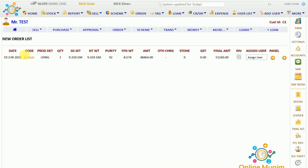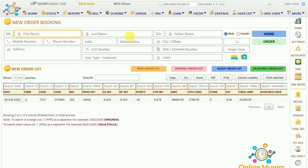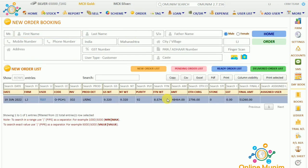Now here comes the new order list of that particular customer. If I go to the order panel, in the new order list it is showing the order we took from this particular customer.